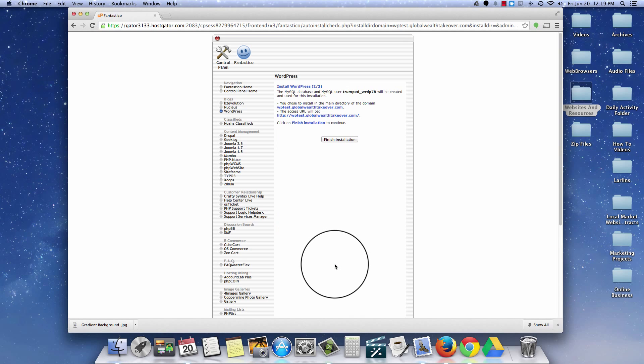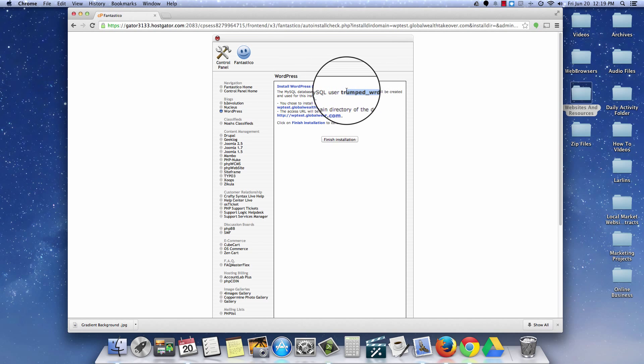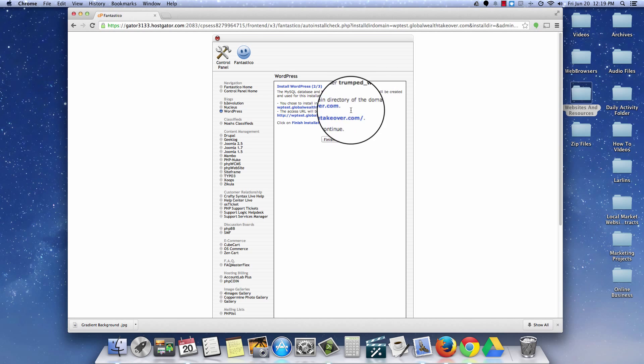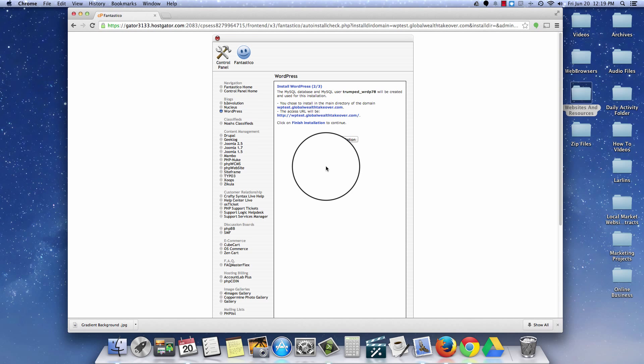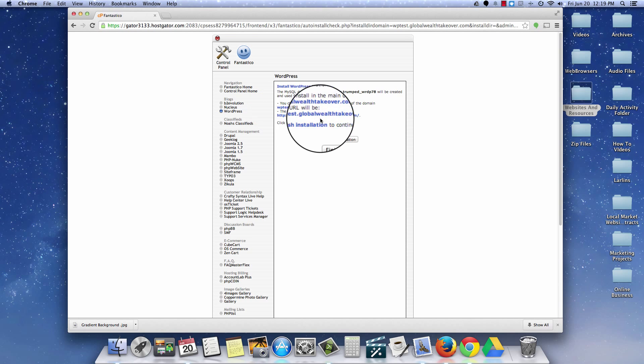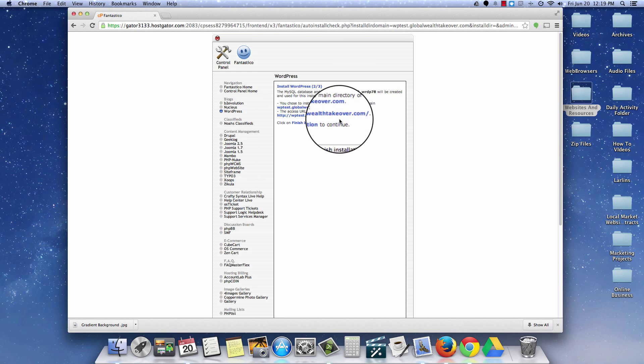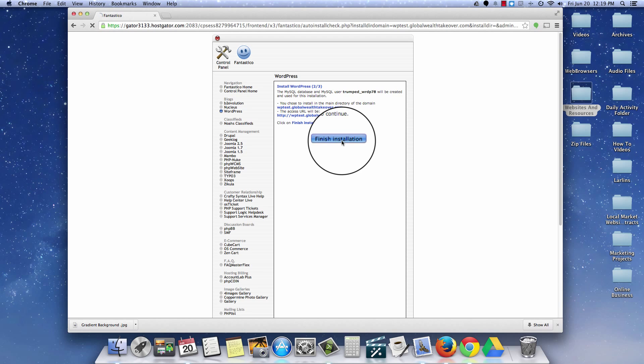And that's it. We're going over here to step two. Our SQL database has been installed. Here's actually the user for that. Now don't worry about any of this stuff. It's not really as important as the next screen. Now here's our URL for the domain name, which is like we said, wptest.globaltakeover.com. And then I'm going to go ahead and finish the installation.